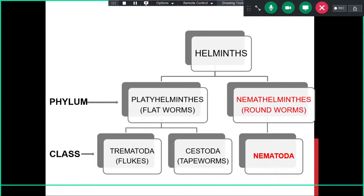Before learning about helminths, we should understand how to classify them. Helminths can be classified into two major phyla responsible for human infections: Platyhelminthes, commonly known as flatworms, and Nemathelminthes, commonly known as roundworms. Platyhelminthes are further classified into two classes — Trematoda and Cestoda — which differ in body structure. Trematodes have an unsegmented body, while Cestodes have a segmented body.